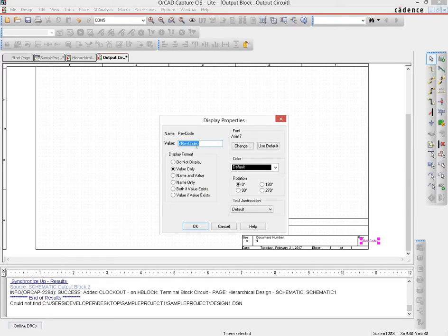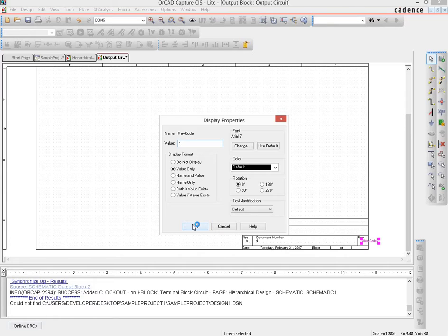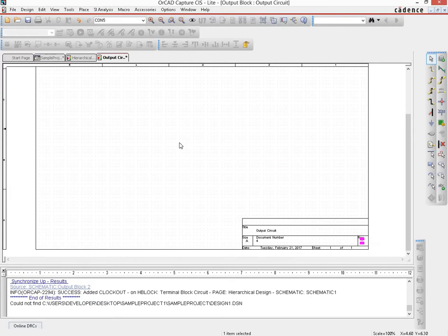And the revision, since this is the first revision we just put a one here. Do remember that every time you make a change to your sheet, go ahead and update the revision number so that we know how many times you had to go through to come up with the proper circuit for a particular module.